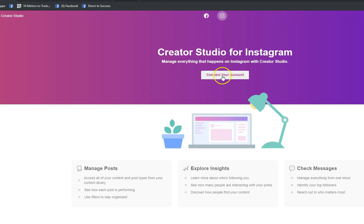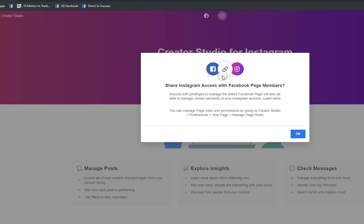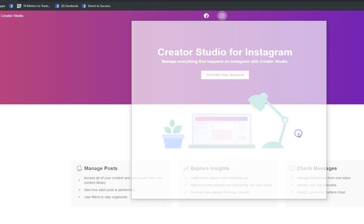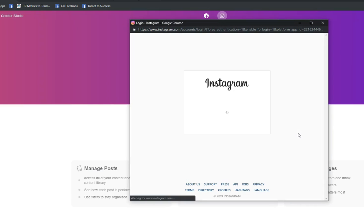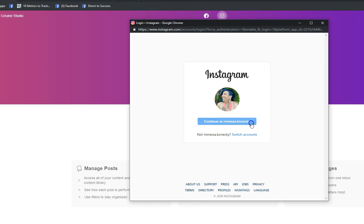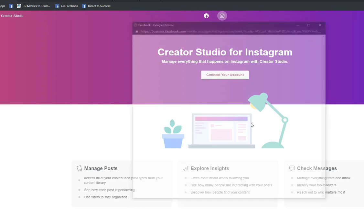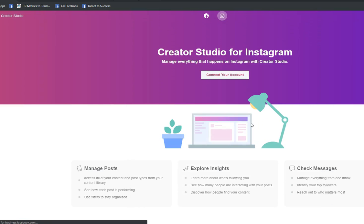You're gonna click on connect your account, share Instagram access with Facebook page members - the answer is yes. Okay, continuing as me.